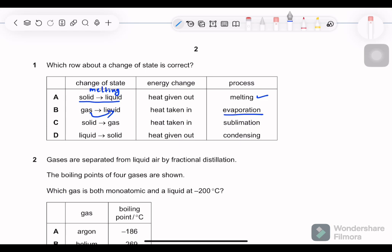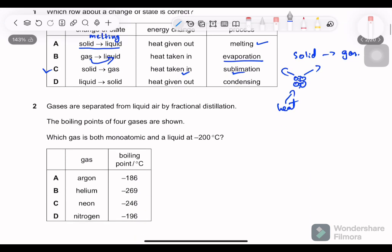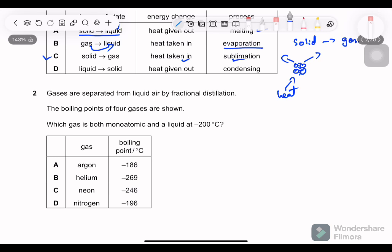Solid to gas: sublimation — heat taken in. Yes, sublimation is the direct conversion of solid to gas. Because solid particles are very close, in order for them to move apart and break the forces between them, they absorb heat.